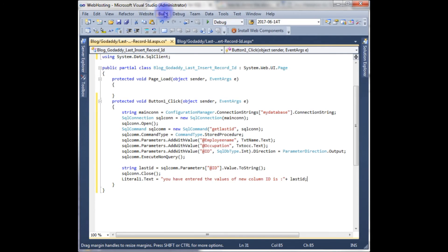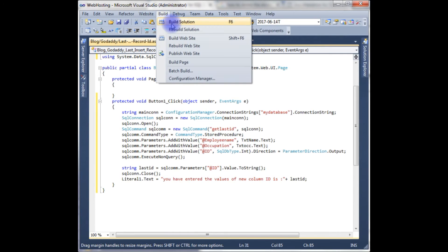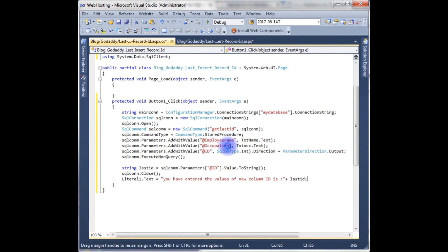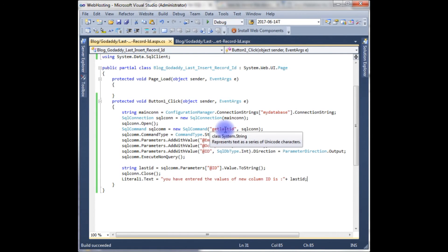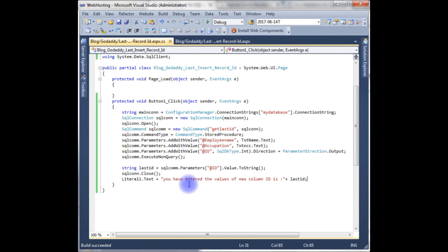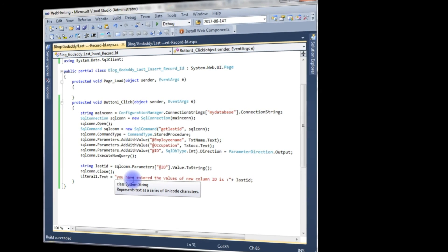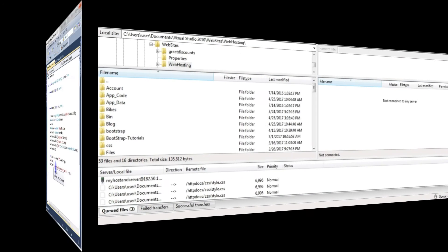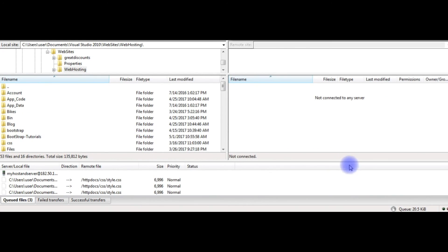That's it. I build the project, build solution. Build succeeded. Now it's time to upload this .aspx page into my remote hosting server. After that we will insert the values from my real domain. I just open the FileZilla client to transform my local site files into remote site.